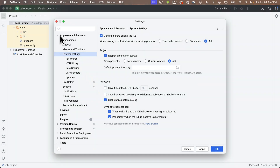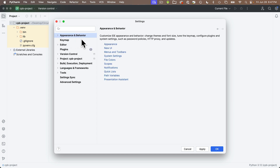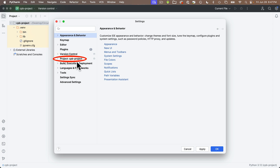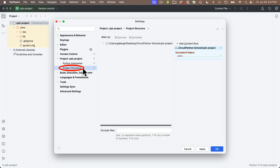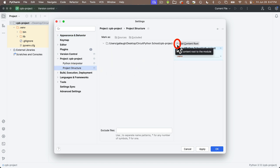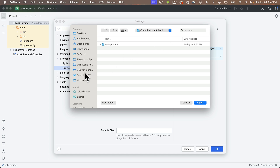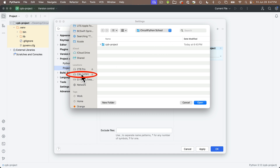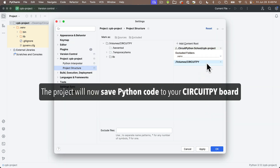Next, configure the project to save Python code to our CircuitPy volume — our board. We do this by setting the project's content root. Find the project name in the left-hand column — it says 'Project:' and then the name of my project, 'cpb-project.' Click 'Project cpb-project,' then click on 'Project Structure.' In the upper right corner where it says 'Add Content Root,' click the plus sign. A dialog box pops up — navigate to the CircuitPy volume. On Mac it should be in the leftmost column; scroll to find it, click CircuitPy, then click Open. Our project will now save Python code to our board.